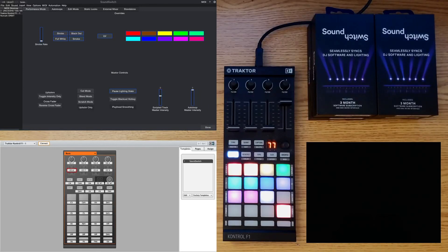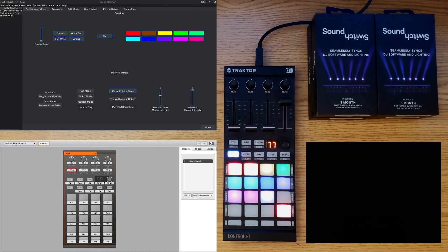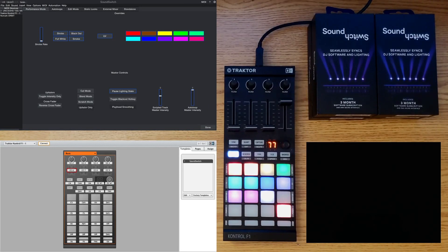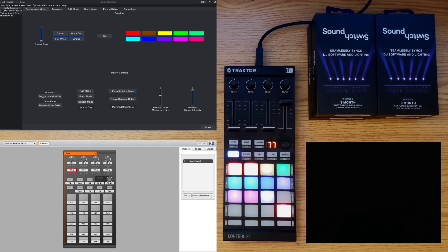What's up? This is Kong from XFaders.com and in this video we're going to discuss what I feel to be the best controller for SoundSwitch.